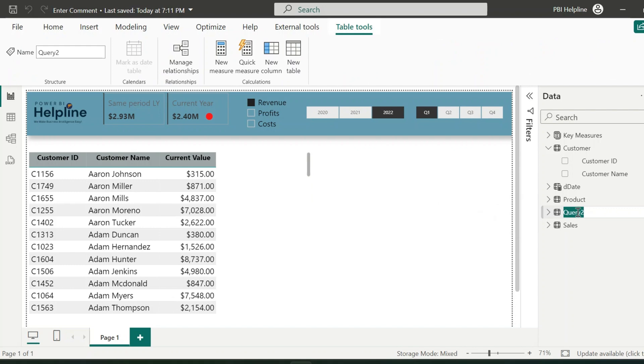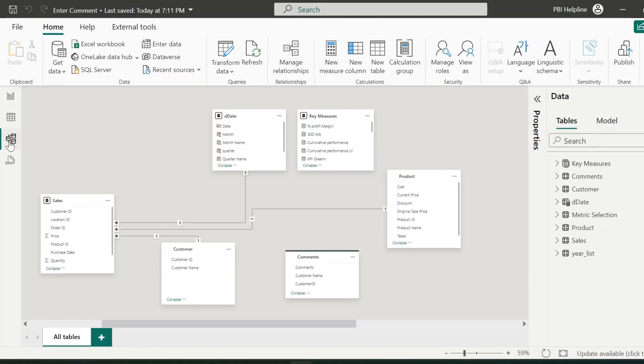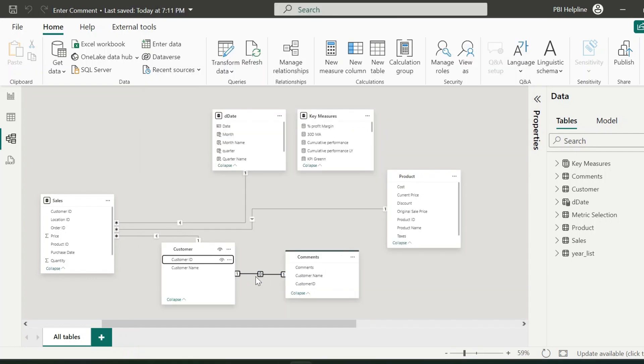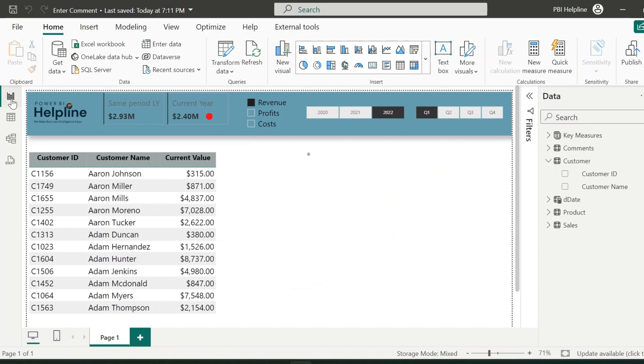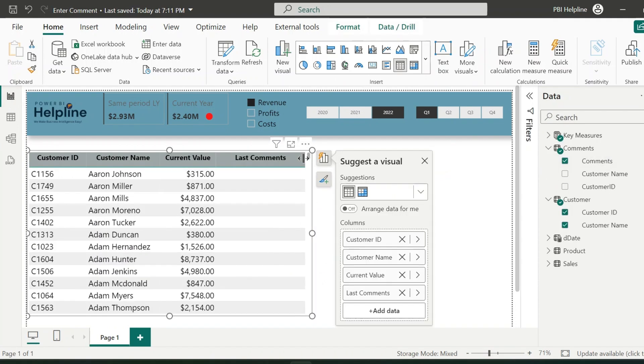You can rename this table with an appropriate name. From the data model view, we need to create a connection between customer's table and this comments table using customer ID column. At this moment, our comments table is blank. This will create one-to-one relationship. Now our configuration table is created. And I can add the comments column from my comments table.